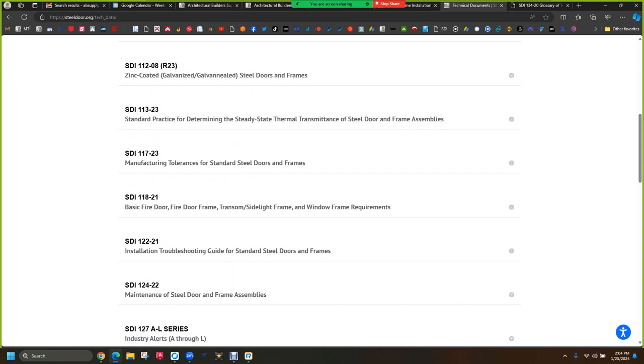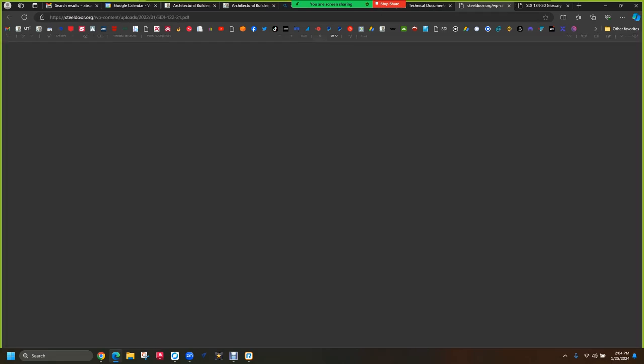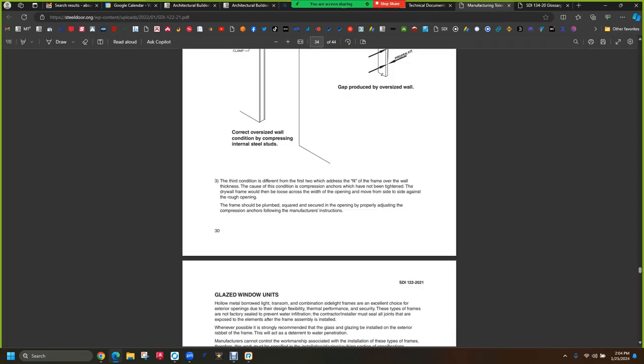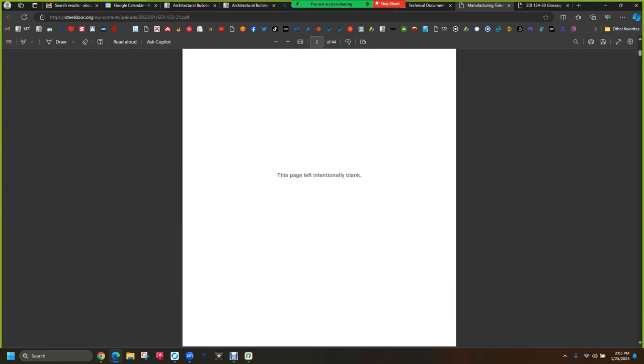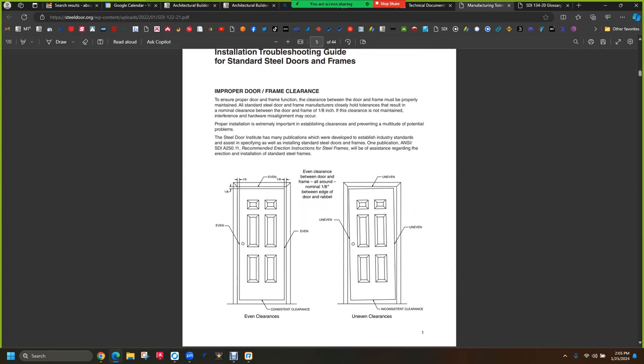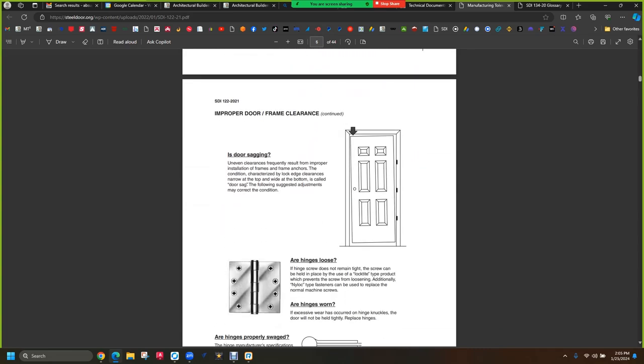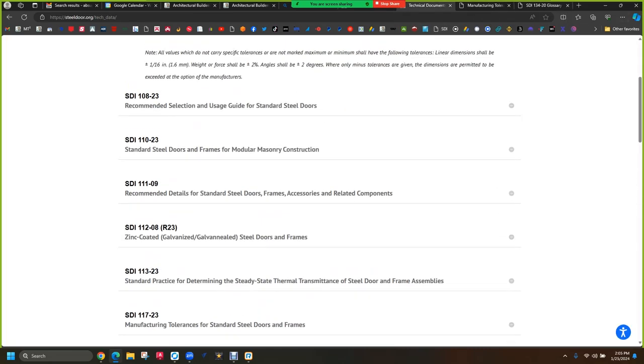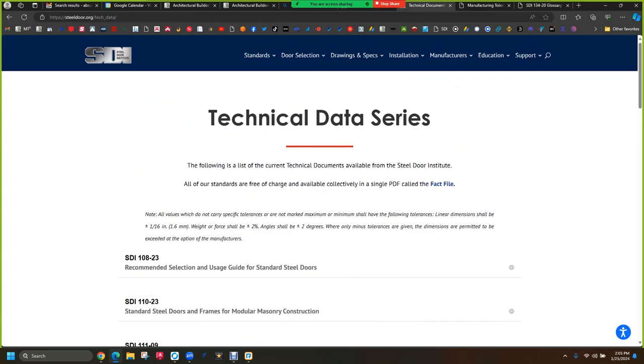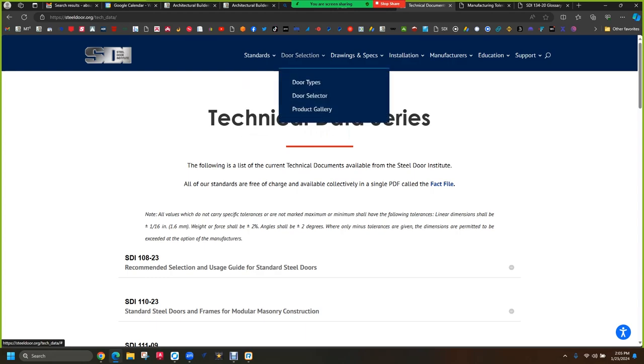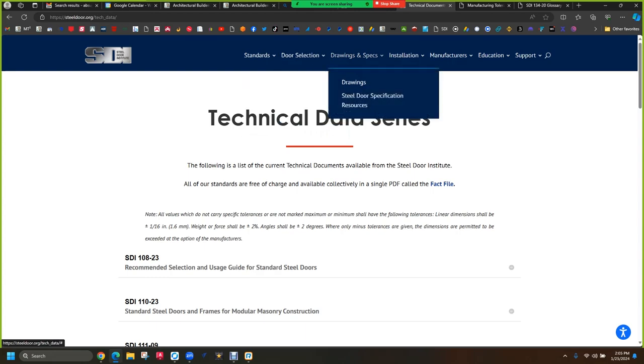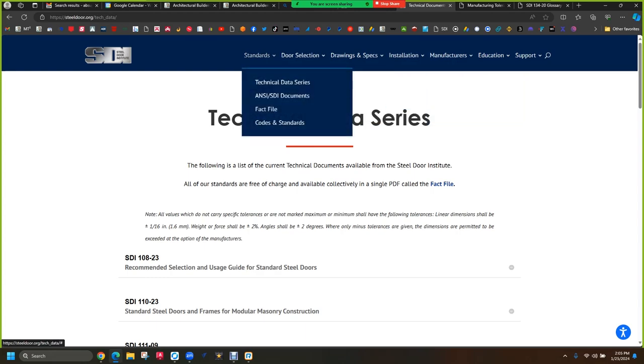The one that I push to people most often is installation troubleshooting. Because, hey, my door's got too much of a gap, what do I do? Okay, I mean, you can sign up for this $2,000 class, and all they're going to do is read to you from this manual. So we should methodically go through everything on here and work our way through every drop-down, because it's all good stuff to talk about.